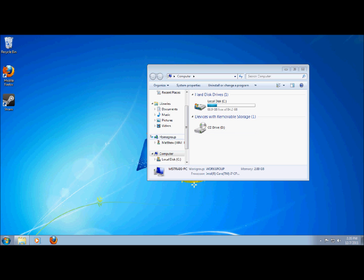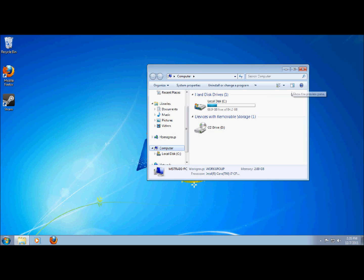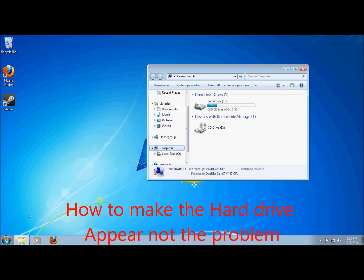Now the other day I installed another hard drive into my computer but I realized that it's not showing up. Many people may or may not experience this problem but what I am currently going to show you is how to make it appear.